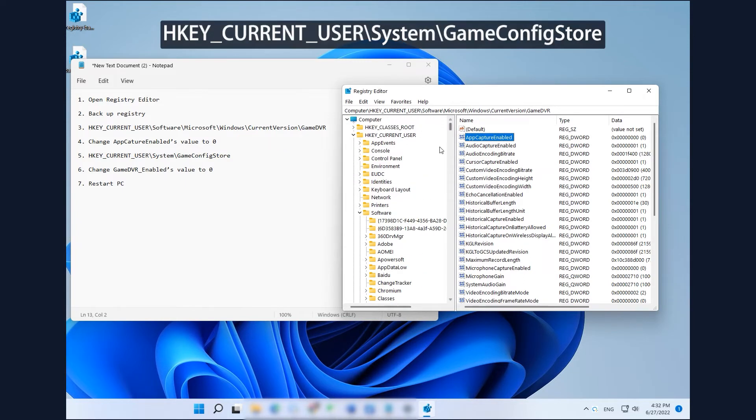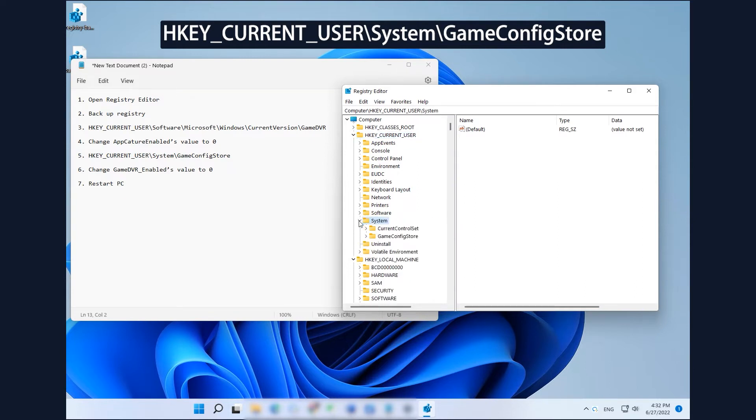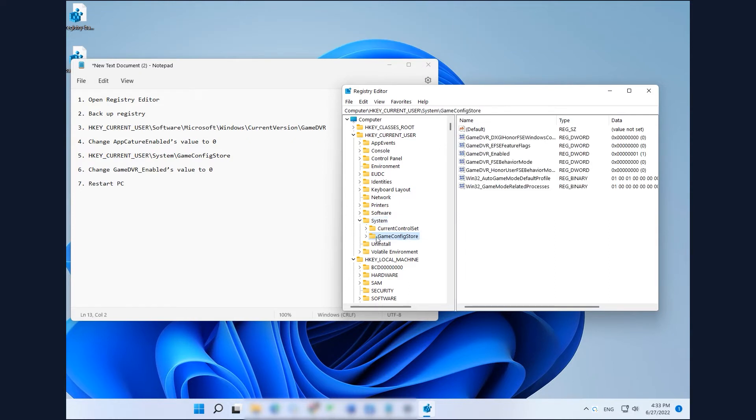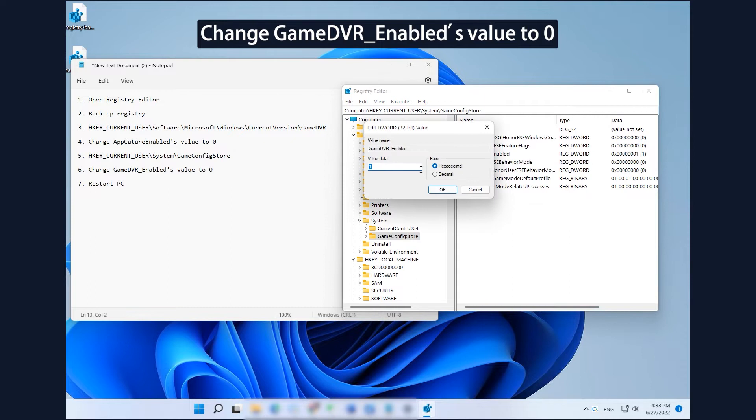Go to HKEY_CURRENT_USER\System\GameConfigStore in Registry Editor. Find and right-click on GameDVREnabled to change its value to 0.